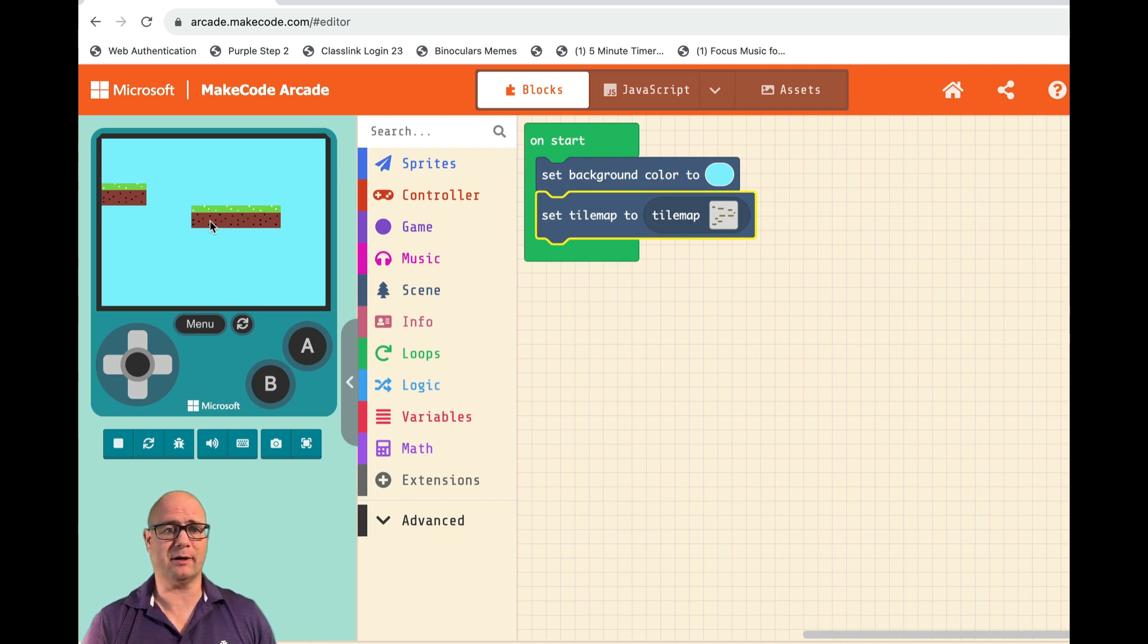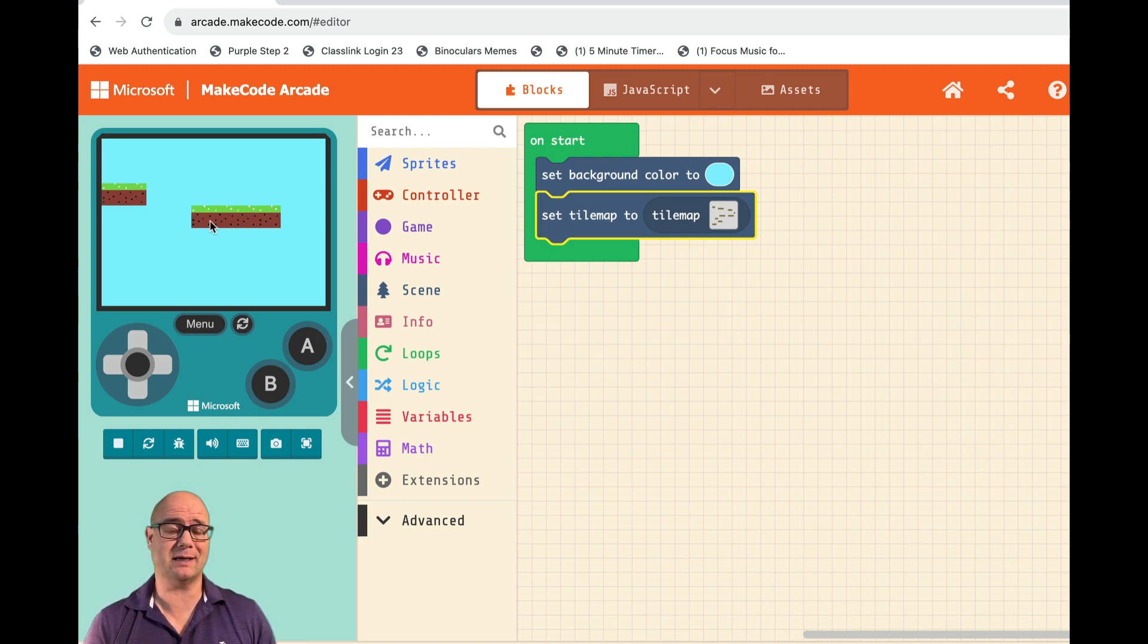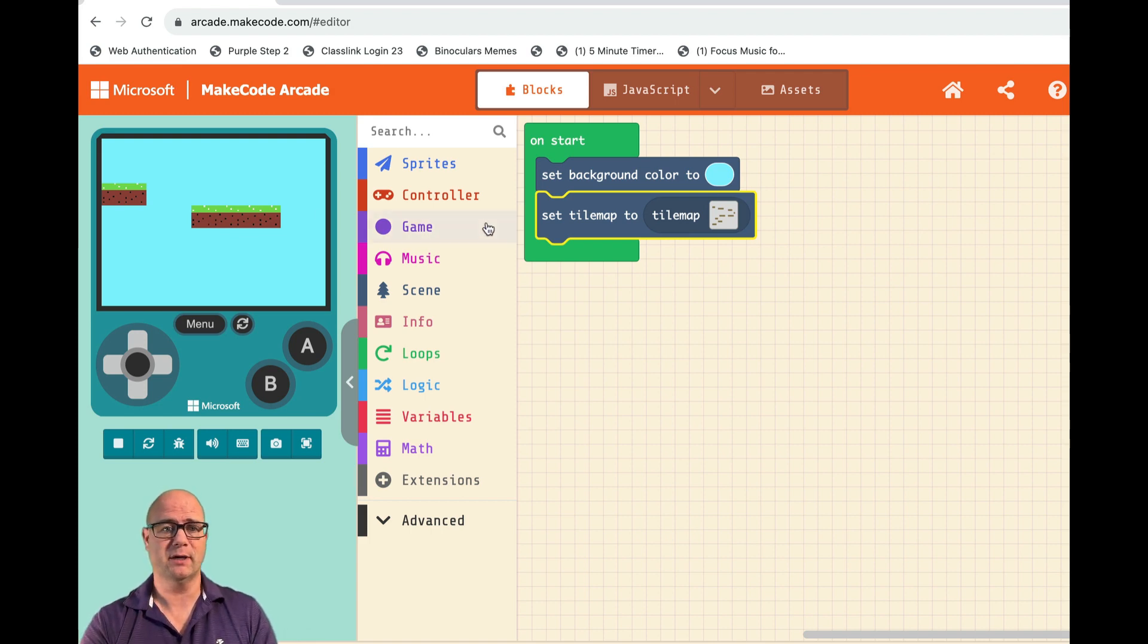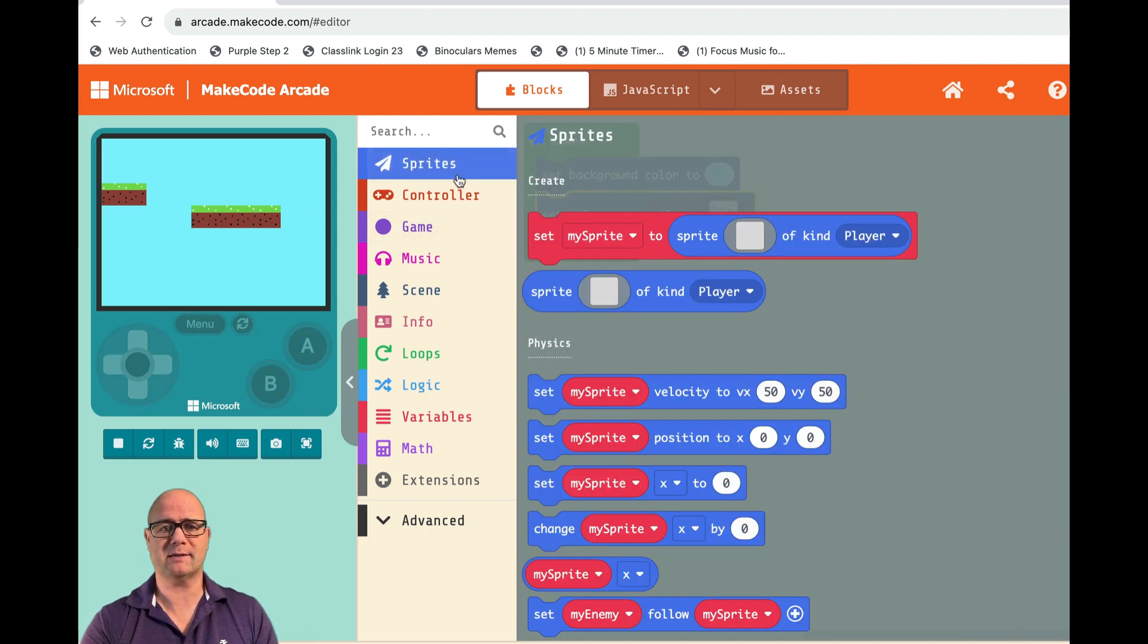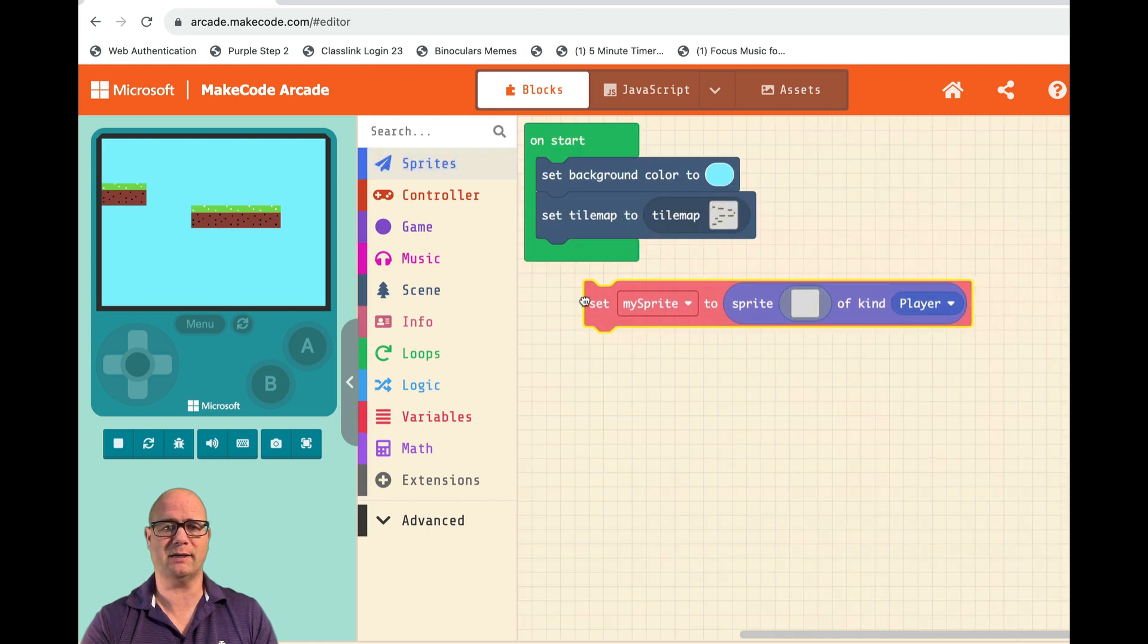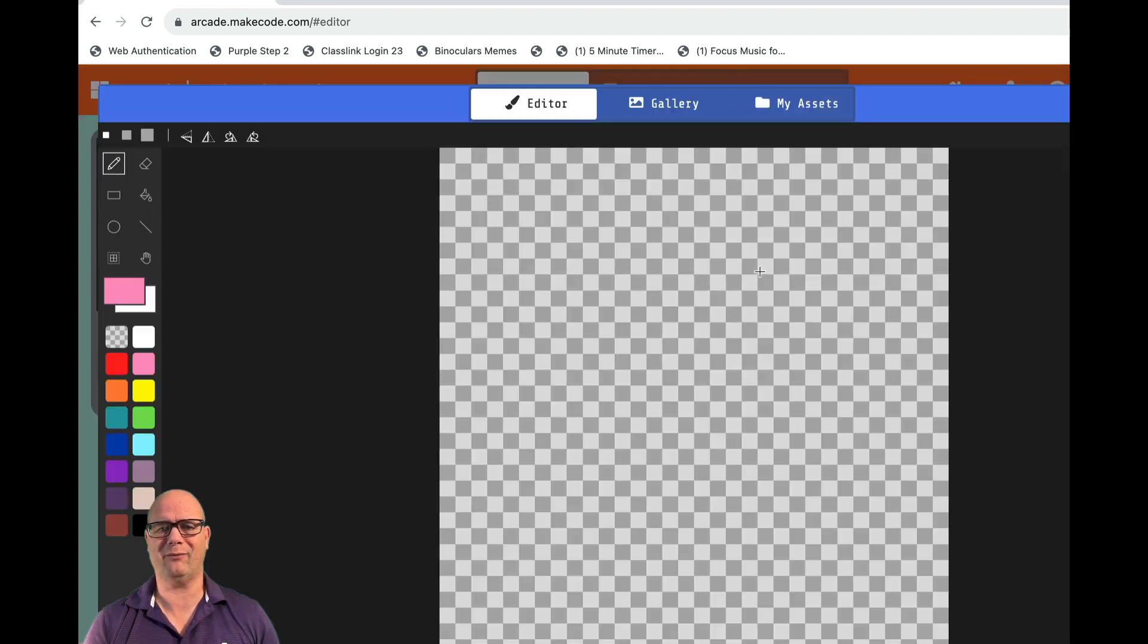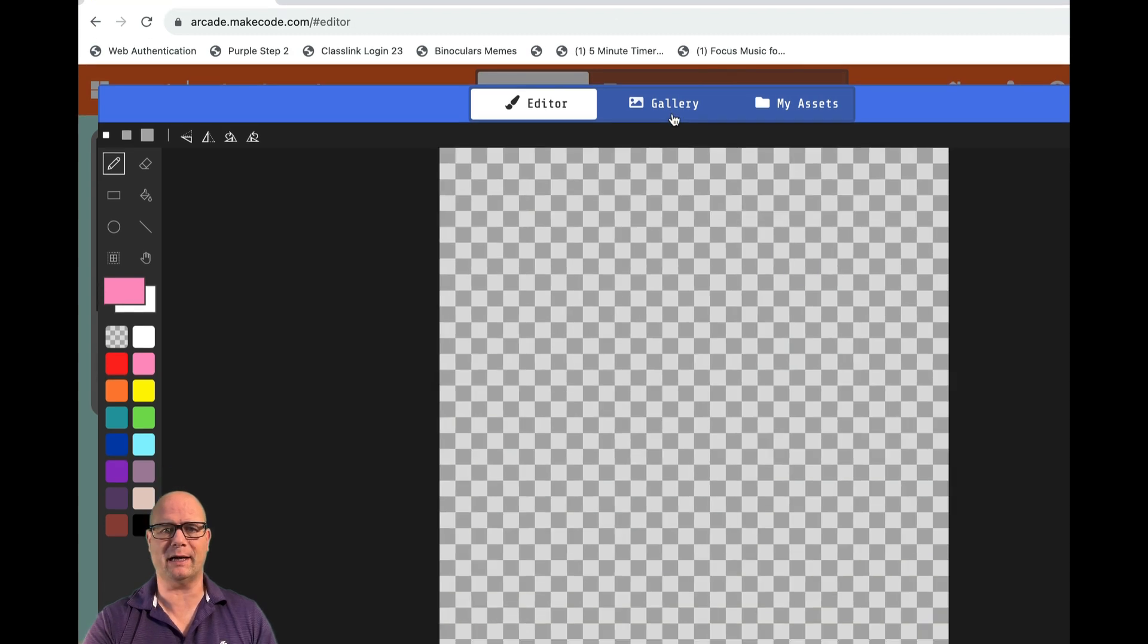Hey guys, we're picking up with our MakeCode Arcade game and now we need to get a sprite in there and get that sprite moving around. We're going to go to Sprites and set my sprite to whatever. It's a player - I want to draw a sprite. I can go into the gallery...